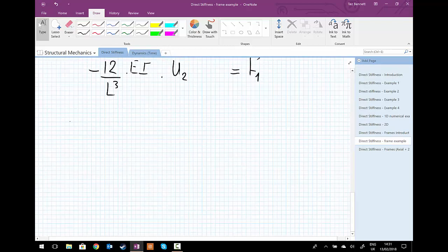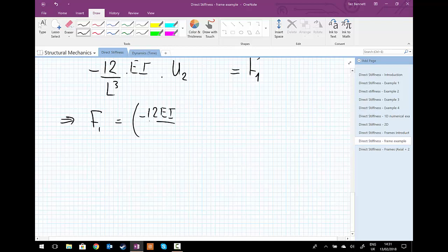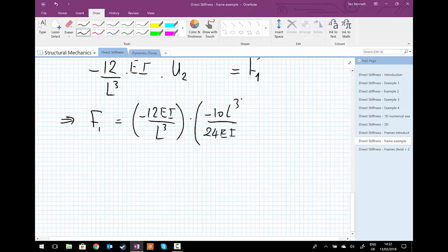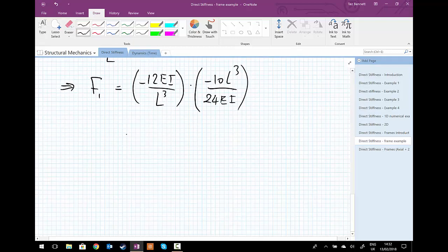From row 1: (-12/L³) × EI × U2 = F1. Substituting U2 = -10L³/(24EI), the L cubed cancels and the EI cancels, giving F1 = 5 kilonewtons, positive, pointing upwards.